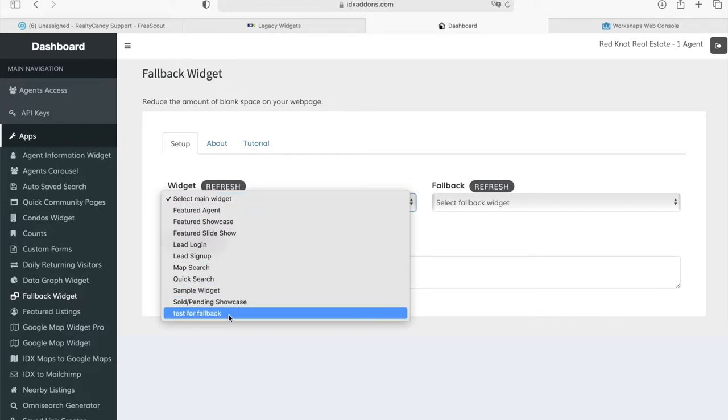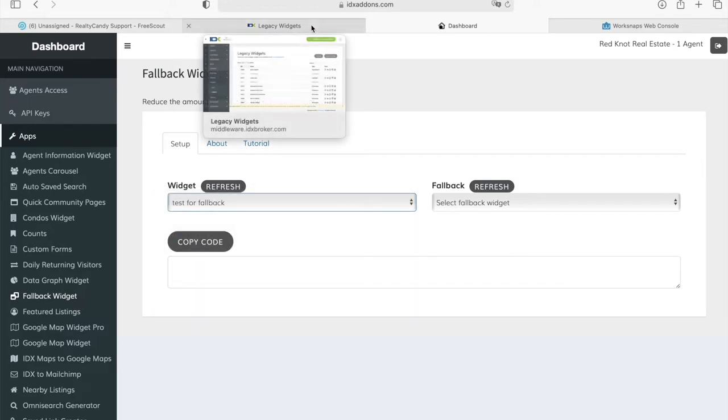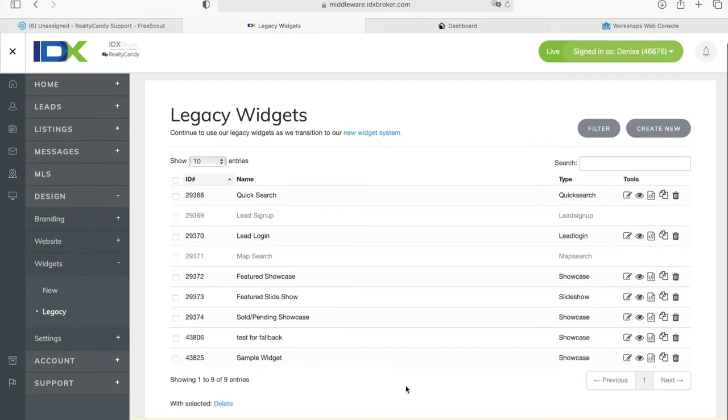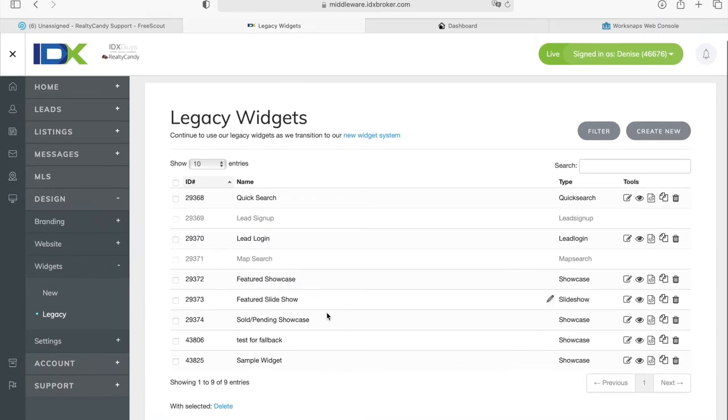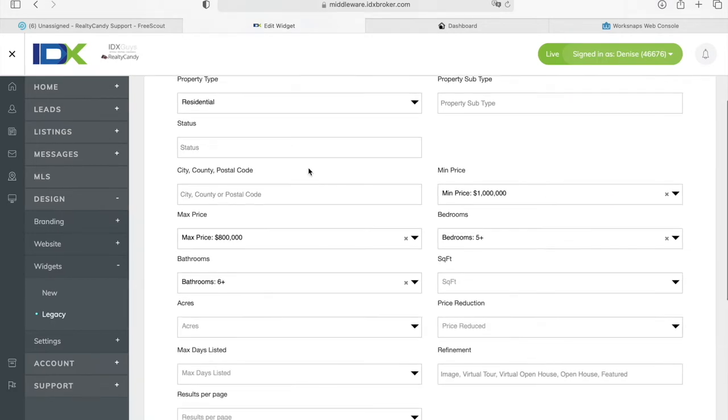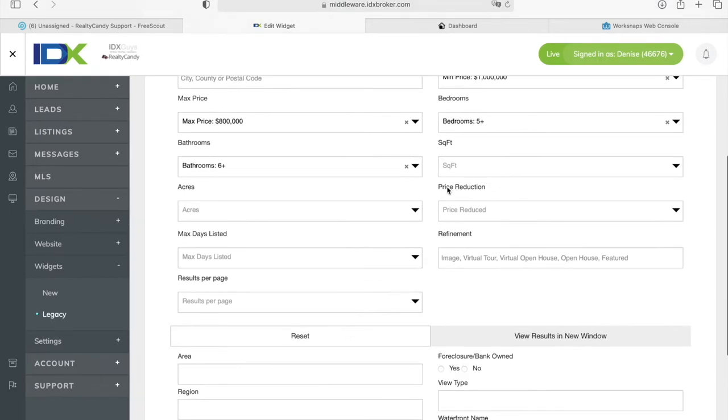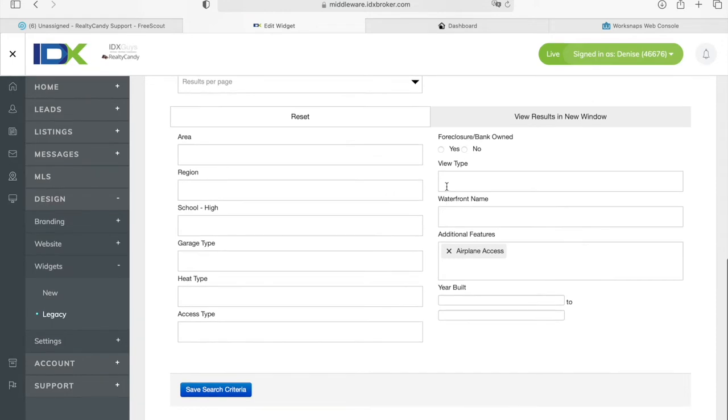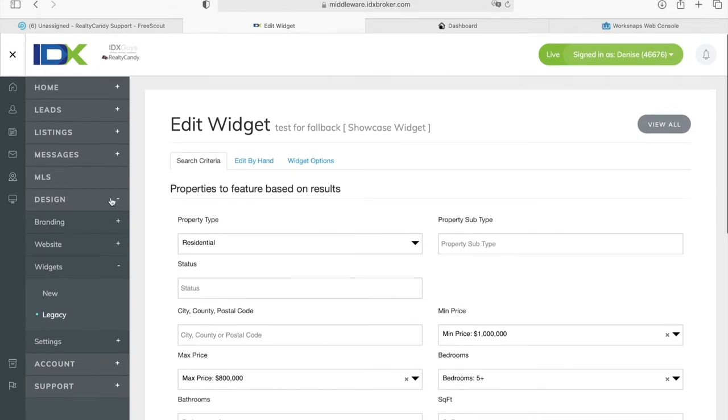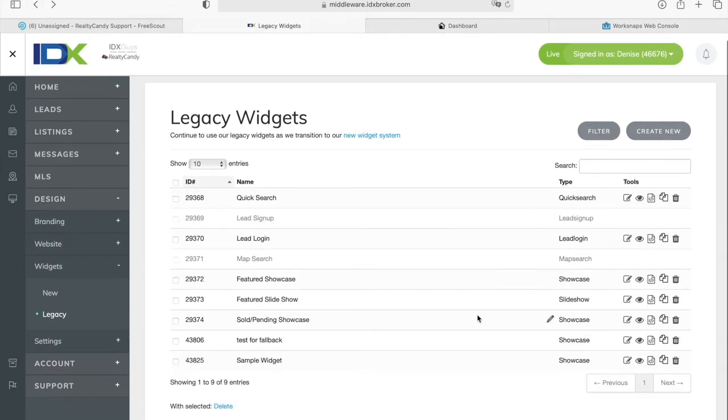I made a test called test for fallback in a client's account and it's this one right here. When I was creating the widget, I added criteria that was hard to meet in terms of price, number of bedrooms, and I added an additional feature called airplane access. So, it's very hard for a home or a property to have airplane access.